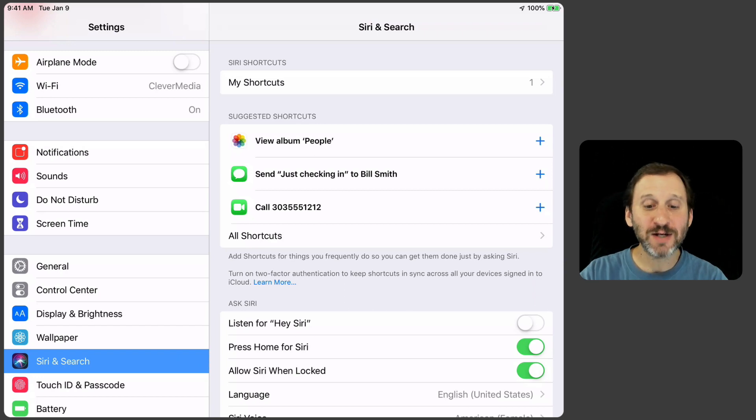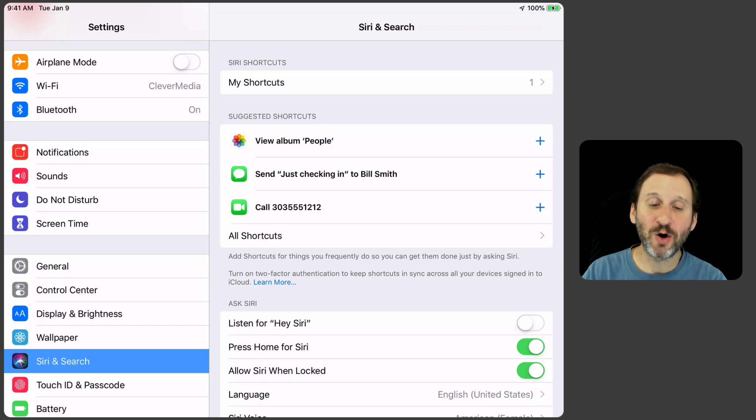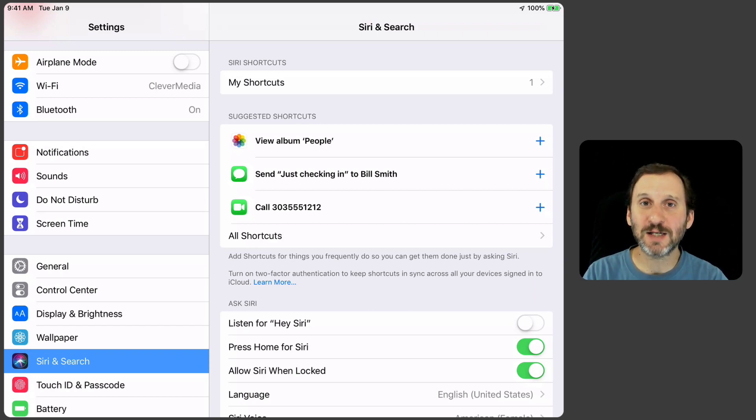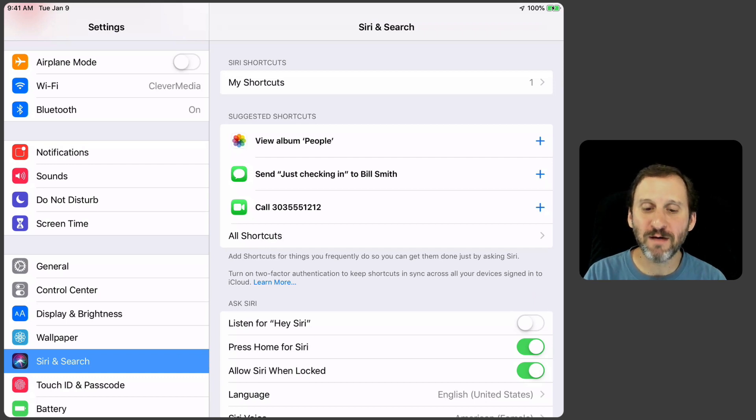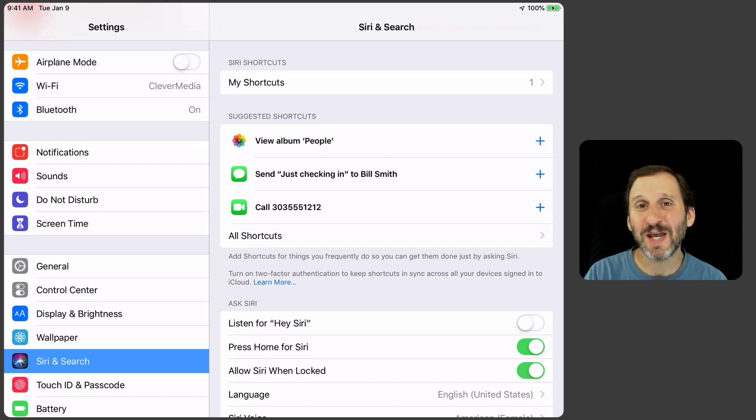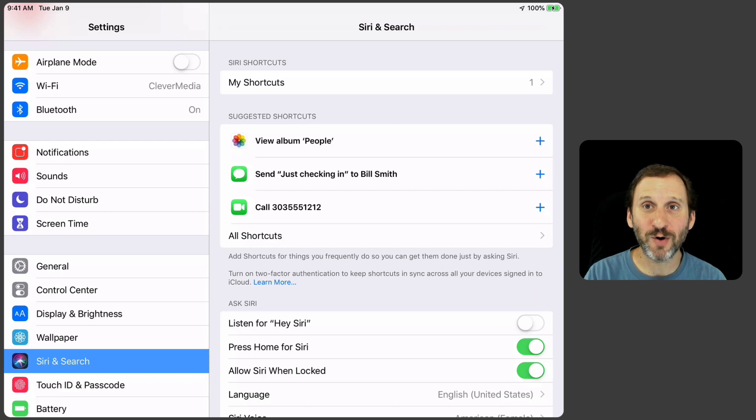You'll see some actions that you've repeated over time. Maybe calling the same phone number or sending a text message. Usually it's pretty recent stuff. You can select one of those and create a Siri shortcut for it. It could be that easy.